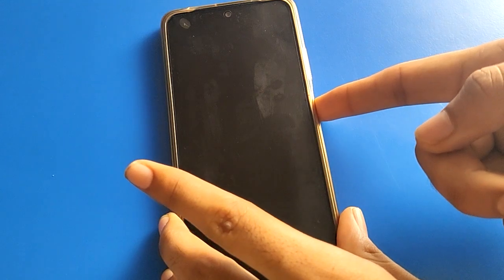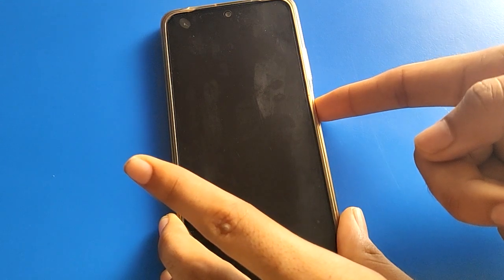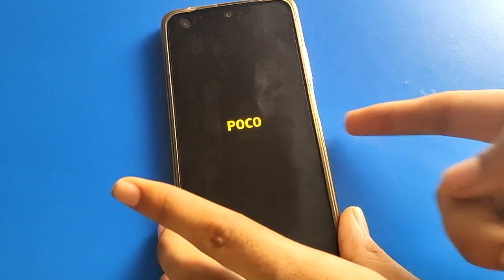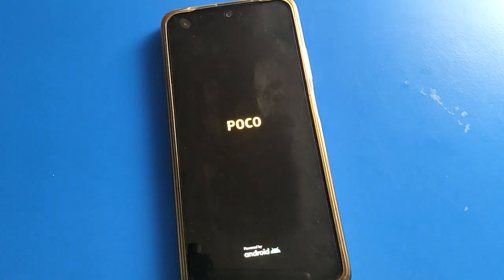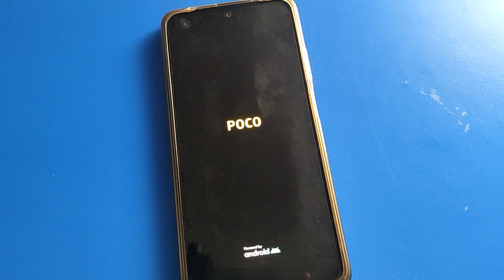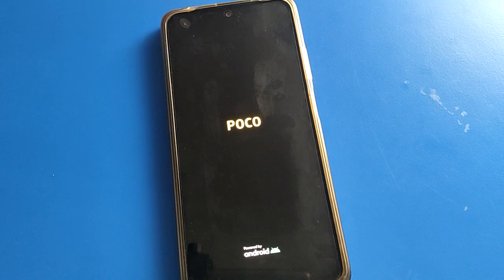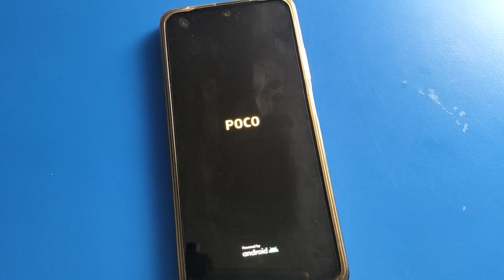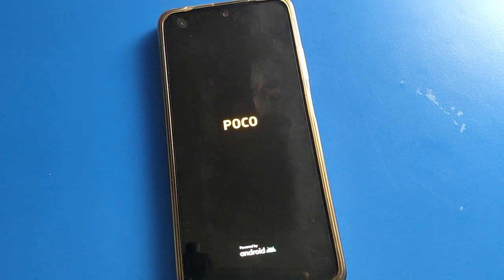Long press your power button and your phone will turn on. So like this, you can power off your Poco mobile with the shortcut setting, and when you want to power on your Poco mobile, you will have to press the power button.